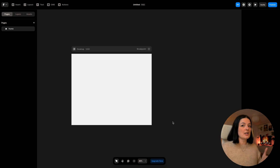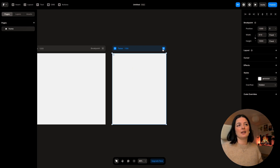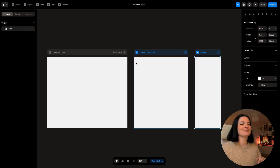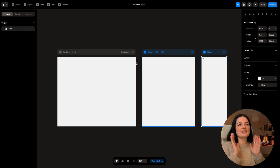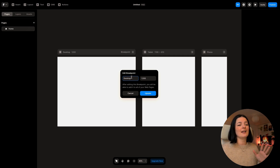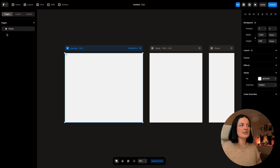For now we have only the desktop version of our website available, but we want to add a version for tablet and one for mobile. How you do that: you simply go to breakpoints, click and select tablet, then go here and select phone — and voilà. I think that's pretty cool, and I like how easy it is that you can see them on the canvas just like in Figma. You can change these values and the breakpoint name, but I'm going to leave it as is.